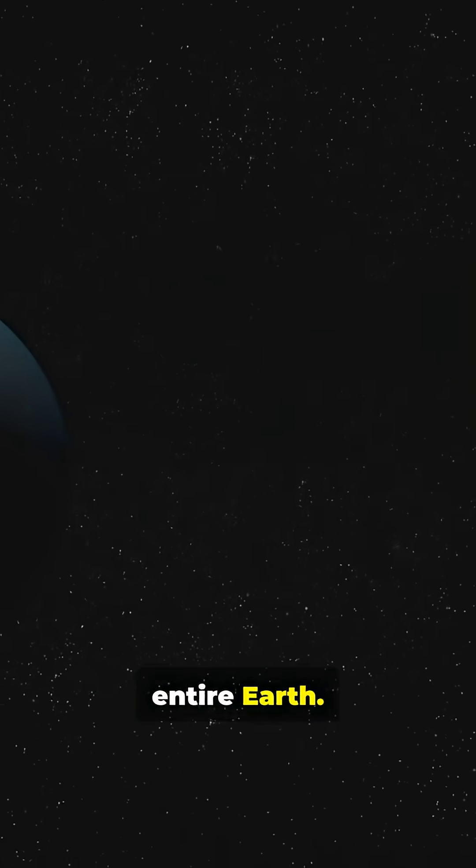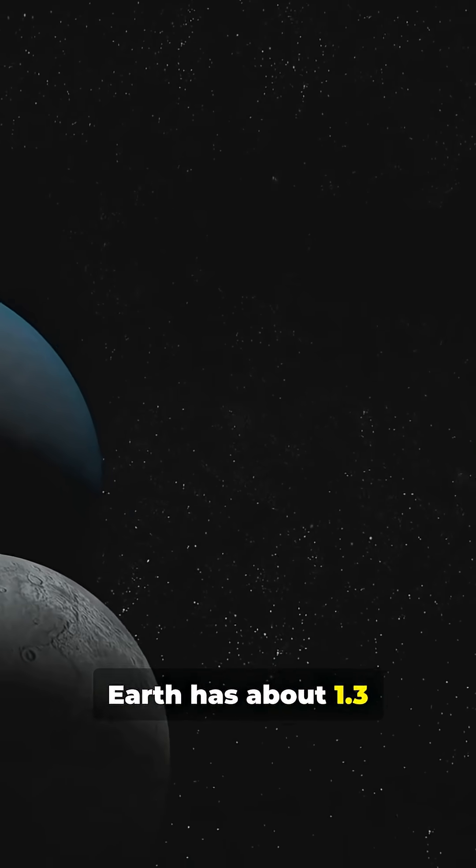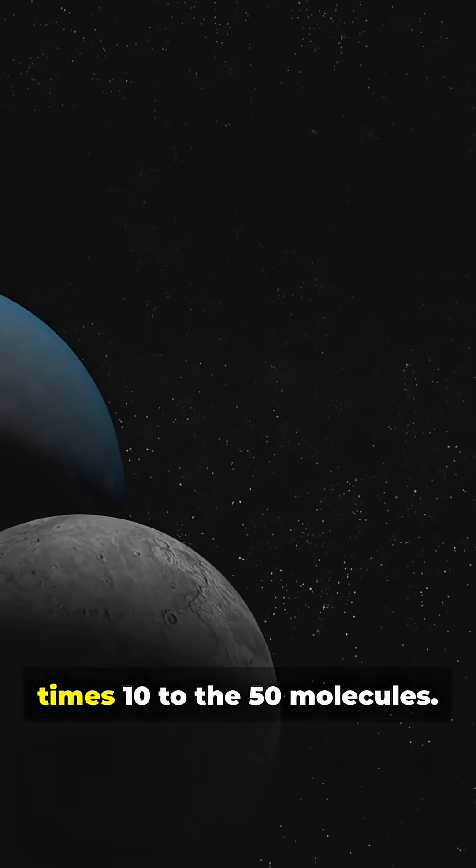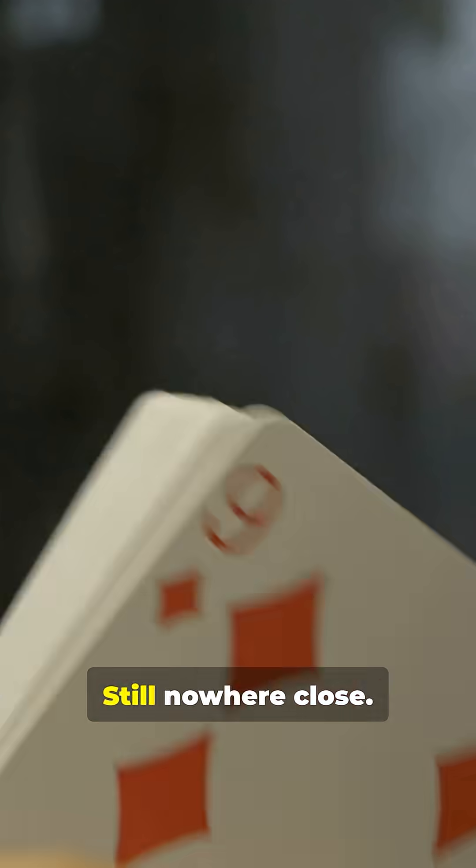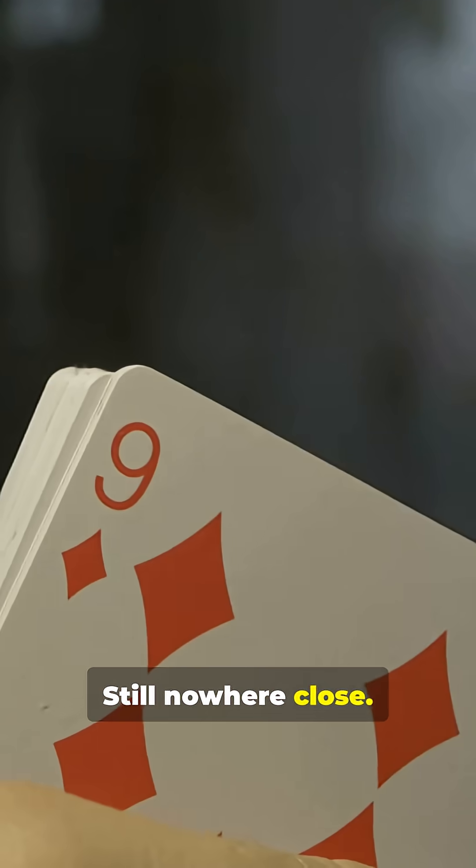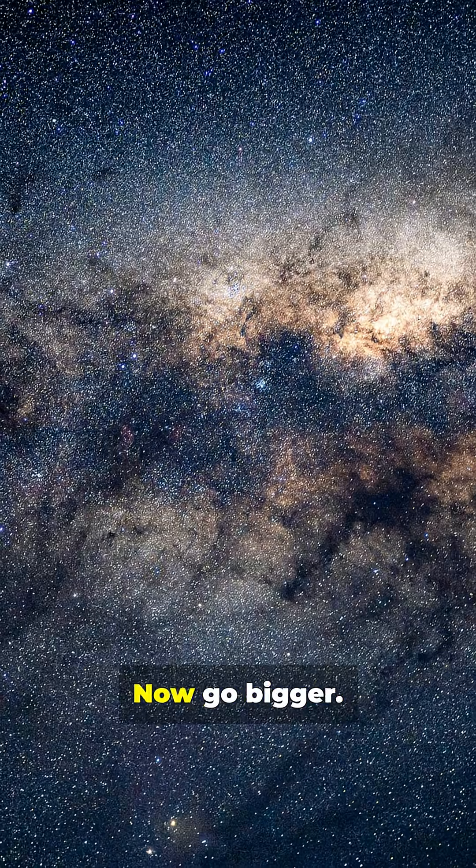Now zoom out to the entire Earth. Scientists estimate Earth has about 1.3 times 10 to the 50 molecules, still nowhere close. A shuffled deck has more possible outcomes than all the molecules of our entire planet.